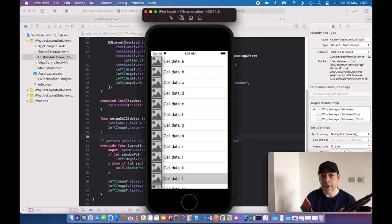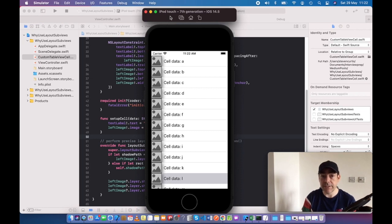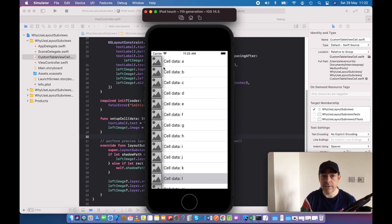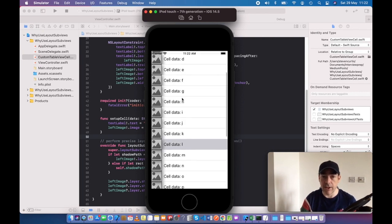So, the idea of using layout subviews is you're always guaranteed the size and position of whichever subclass you're using. This example is using UITableViewCell, and here I've created some shadows on each image on each cell.